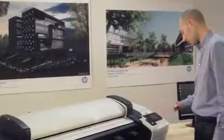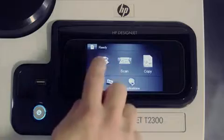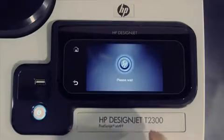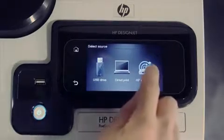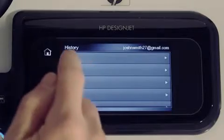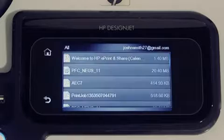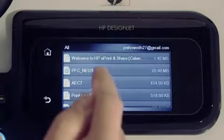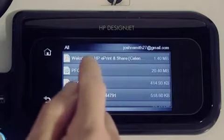From any office equipped with an HP DesignJet ePrint, you can access your online print history and print directly from the ePrinter touchscreen.